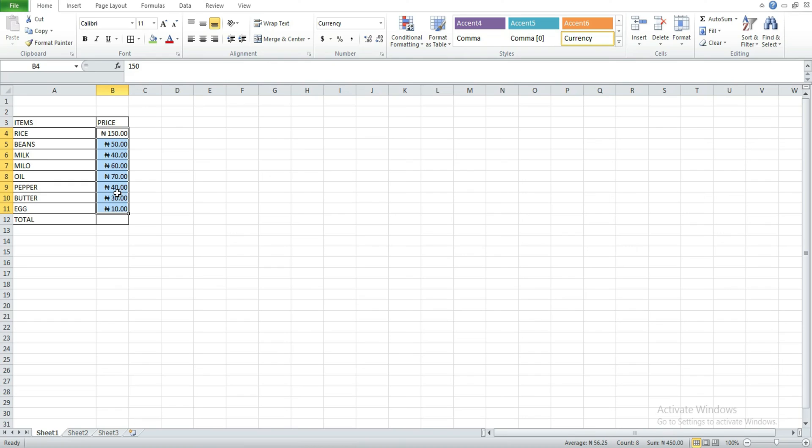So that's how to use the naira sign in the spreadsheet environment. If you are watching our video for the first time, please kindly click on the subscribe button, like and share the video so that this video could also be of help to other people. Thanks for watching, see you in my next video. Bye bye.